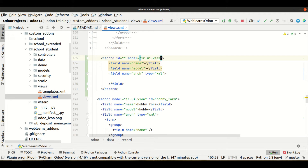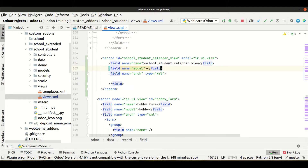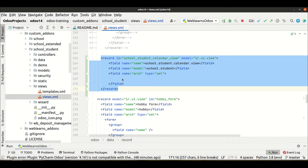For the view part, we always use IR UI view. We have to provide a unique ID like 'school_student_calendar_view', and the same thing we use for the name. We provide the model — 'school.student' — for which we are creating the calendar view. This is the common code needed for any view: form view, list view, search view, calendar view, or Kanban view.